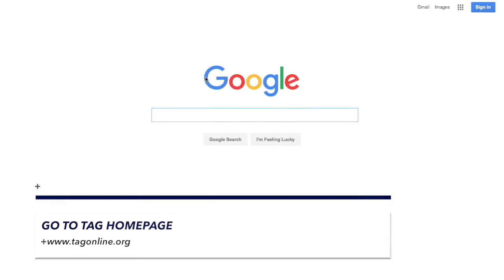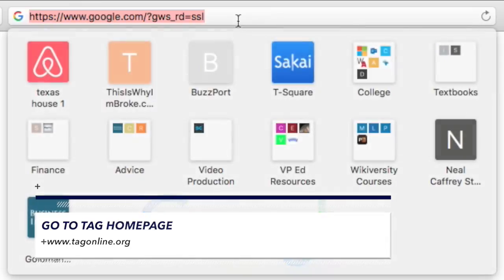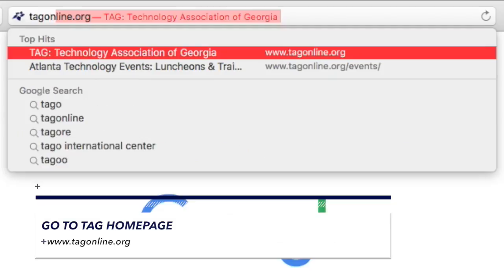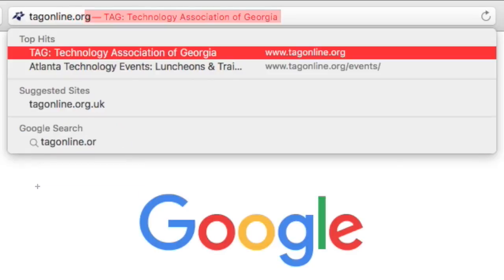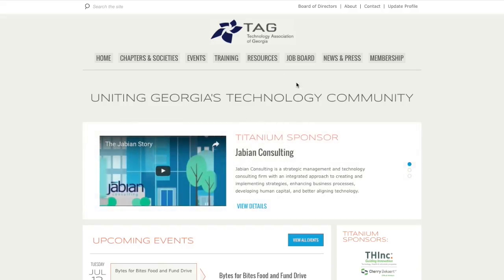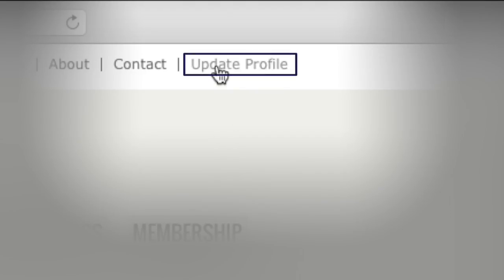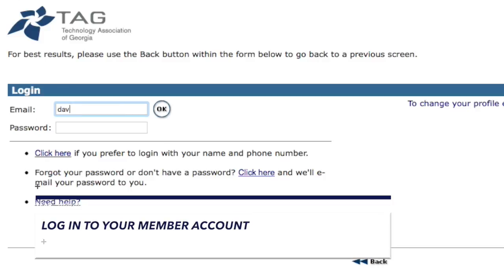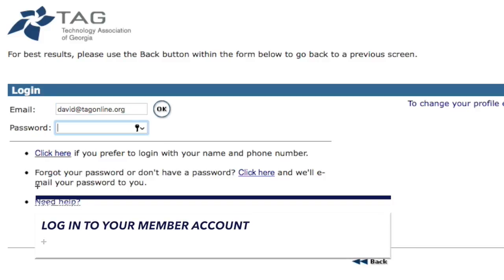Updating your TAG profile only takes a few easy steps. First, open the TAG website in your browser. In the upper right corner, click Update Profile. You'll be asked to log in to access your information.